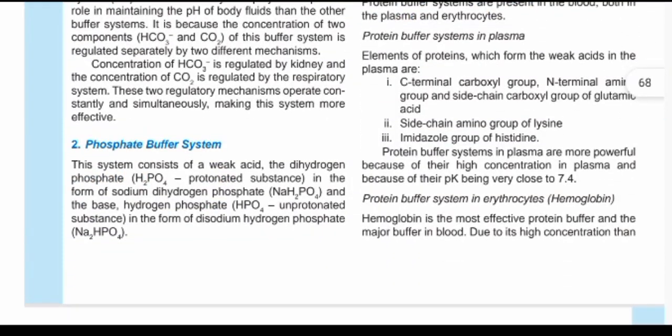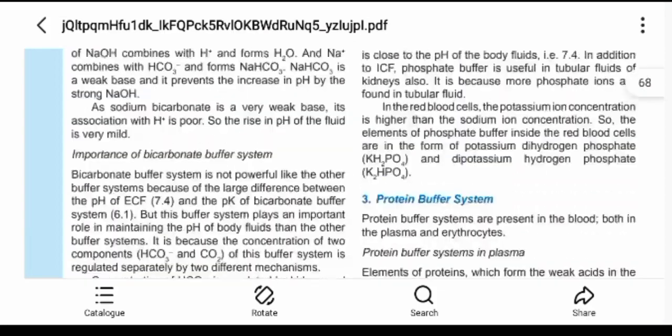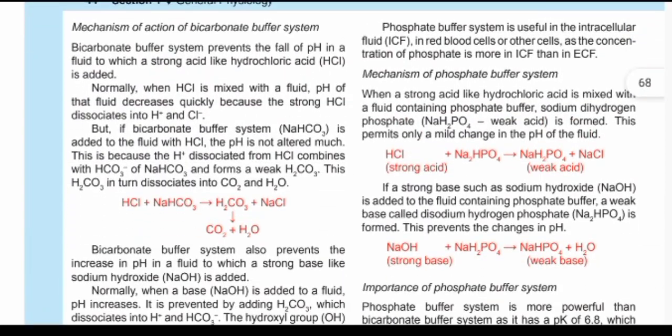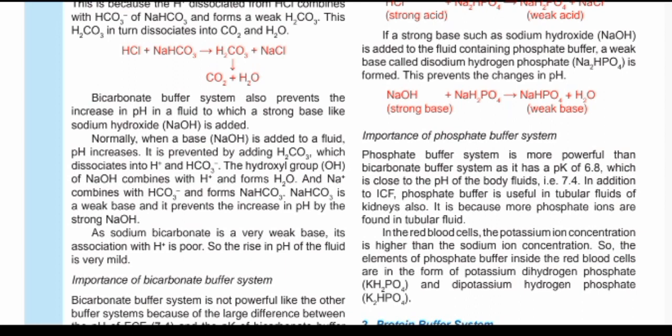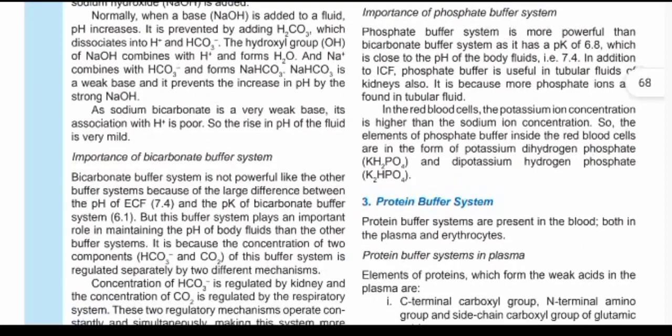The phosphate buffer system uses hydrogen phosphate derived from disodium hydrogen phosphate (Na₂HPO₄). When HCl is present, it reacts to form sodium dihydrogen phosphate (NaH₂PO₄) — a weaker acid than HCl — and sodium chloride, which is harmless. This is a better buffer system because its pKa is 6.8, which is much closer to the plasma pH of 7.4 than the bicarbonate system's pKa of 6.1.